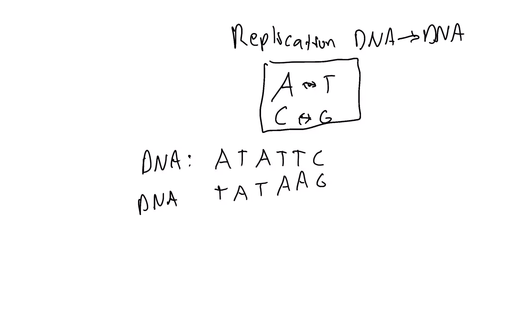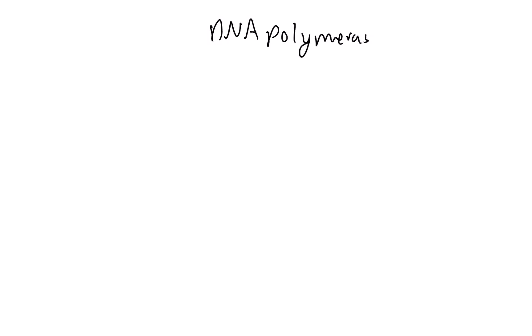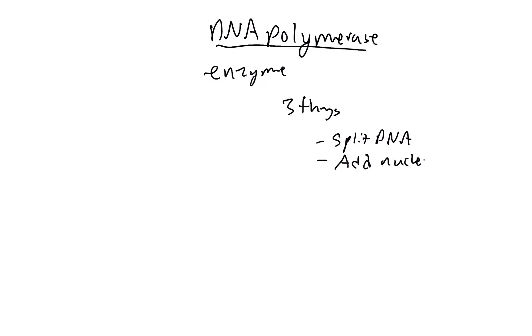The other thing on here is DNA polymerase. DNA polymerase is going to be the enzyme that actually helps to copy DNA. It's going to do three things: it's going to split the DNA, add nucleotides, and create a new strand.